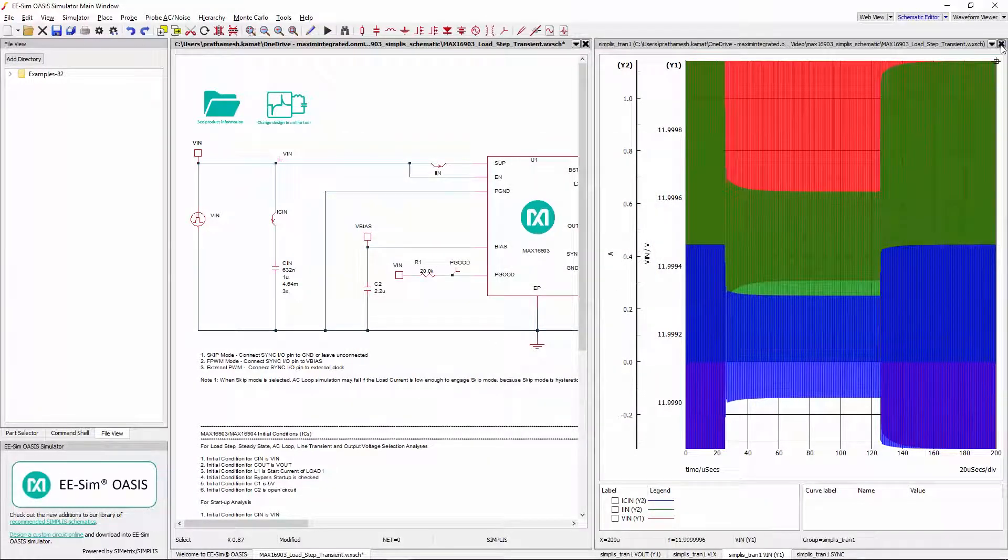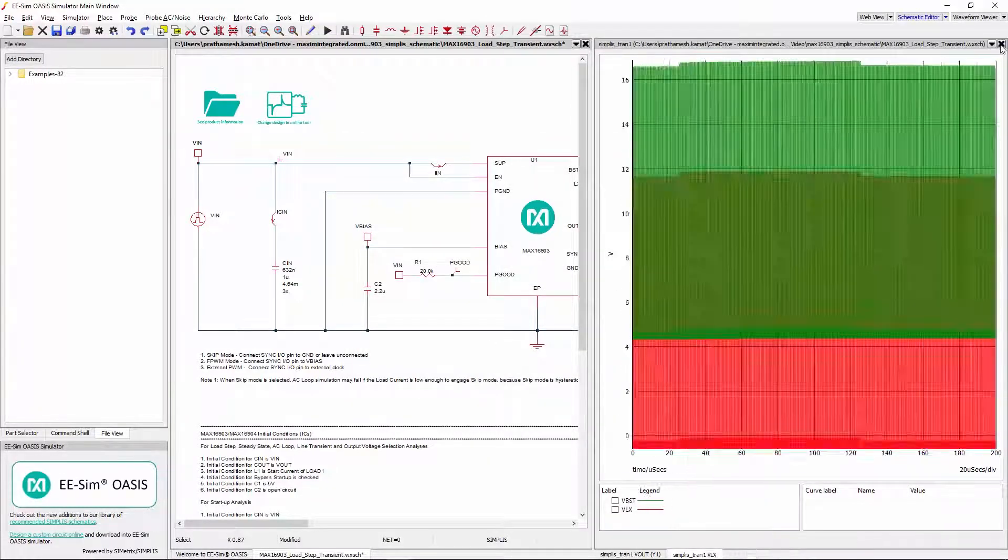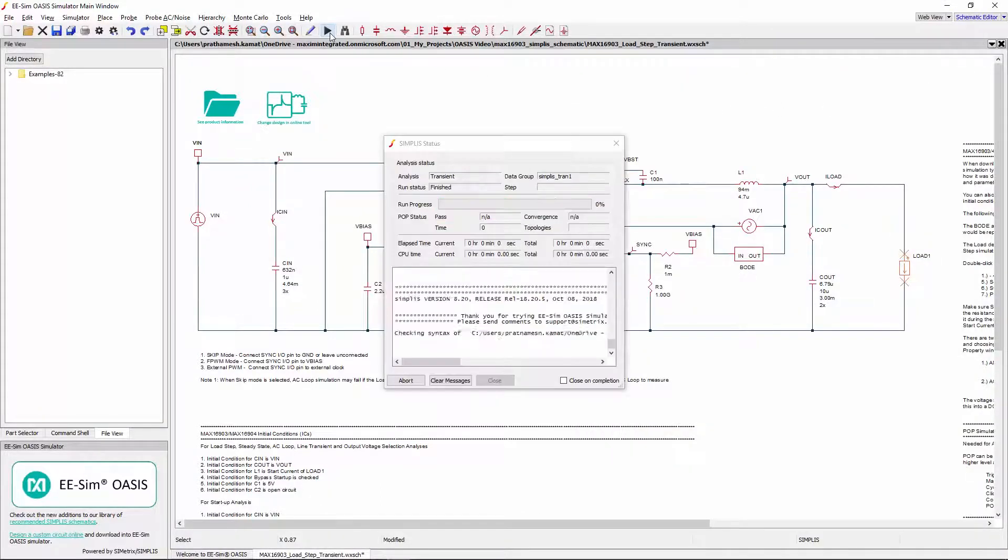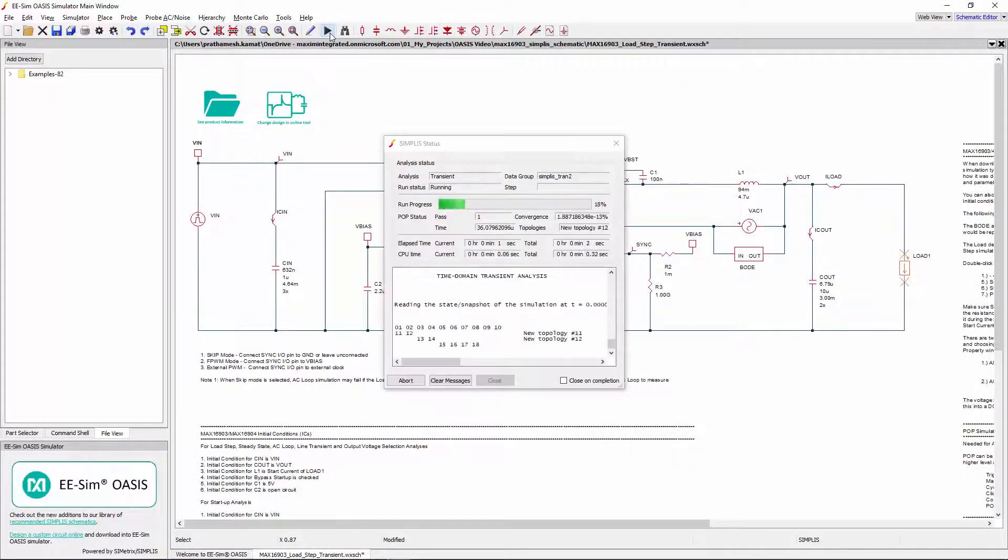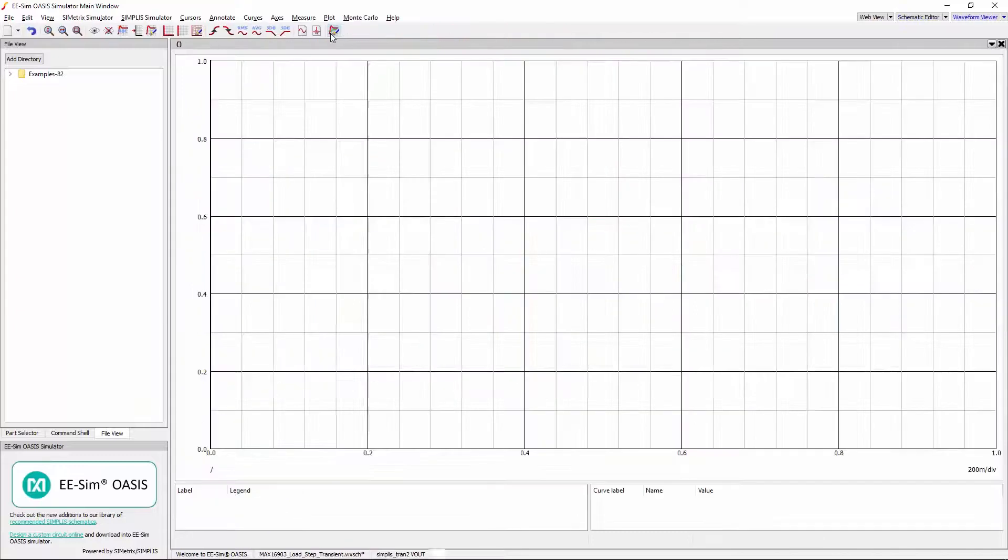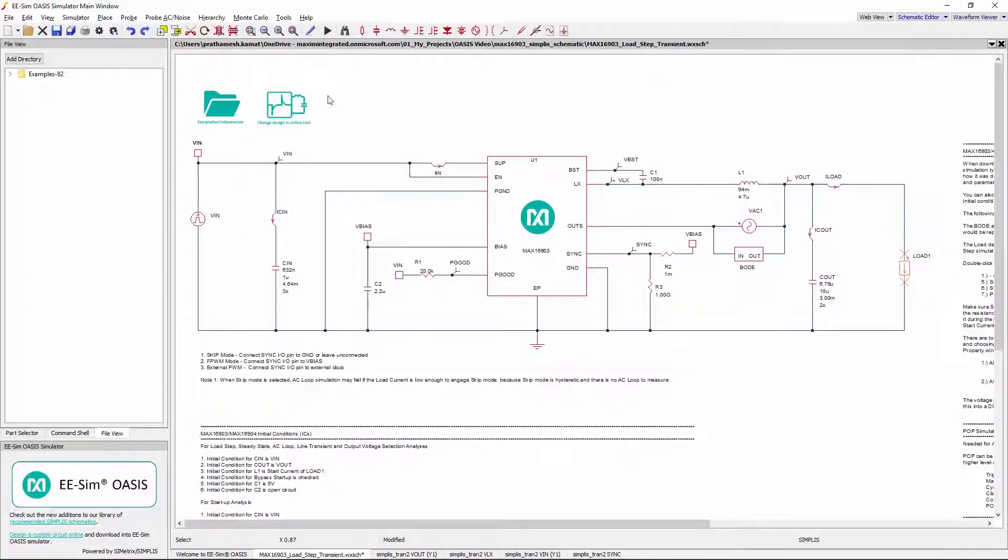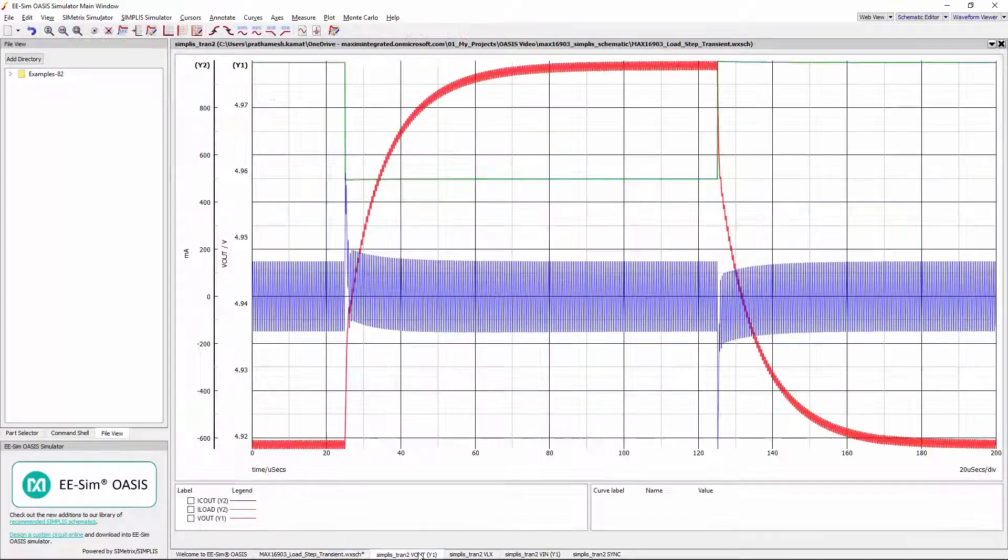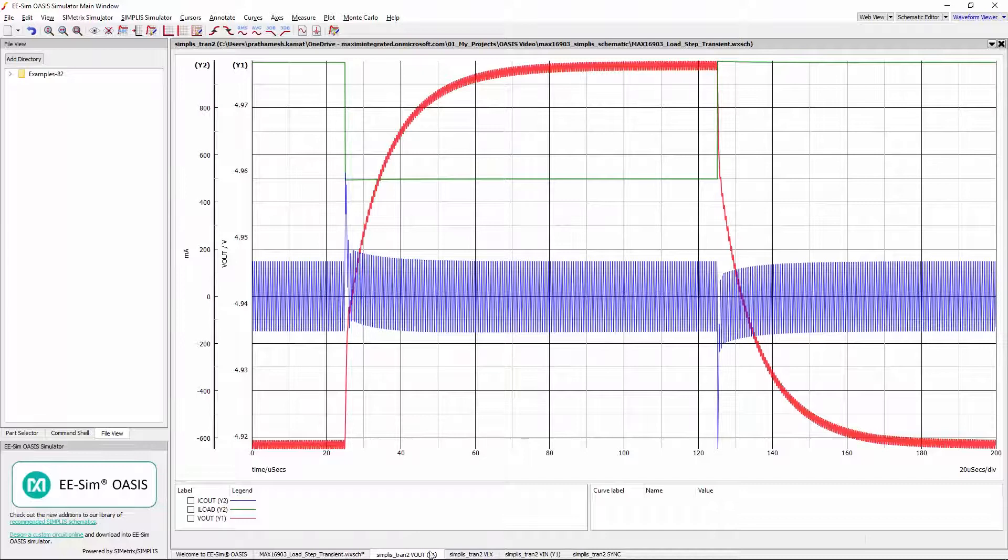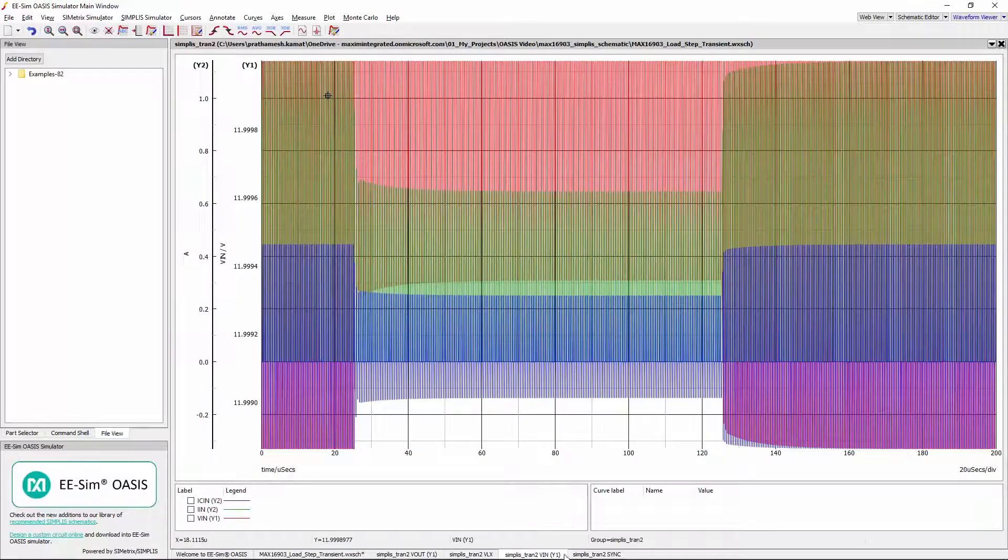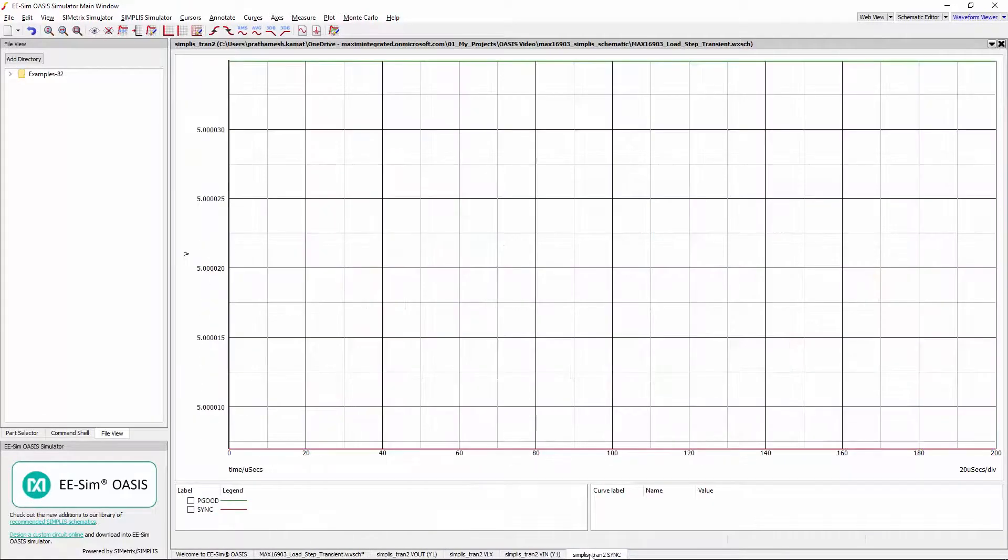Close the existing waveform viewer and run the schematic again. This time notice that all the results got displayed as a separate tab in same window.